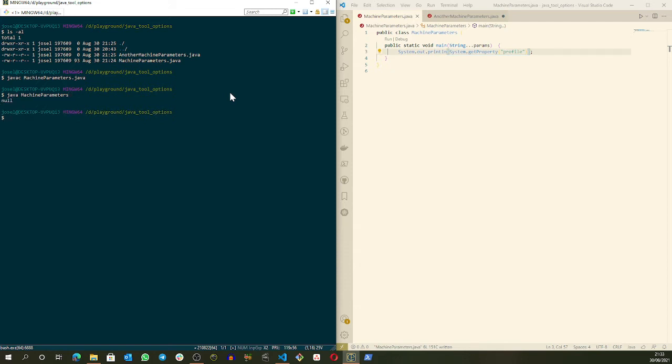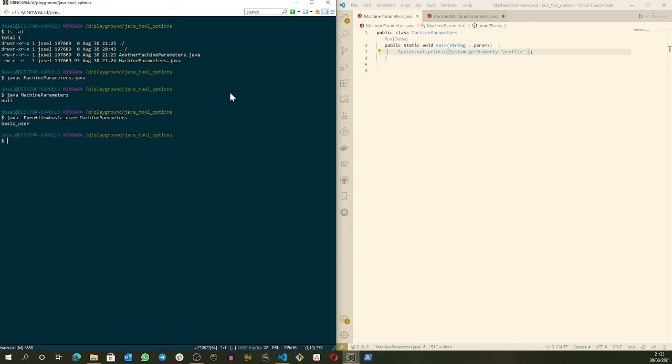And when we execute this class, we just have null as expected because we are not giving any JVM variable. So let's give one: profile basic user, for instance. And our machine parameters, and as expected we can print the basic user.